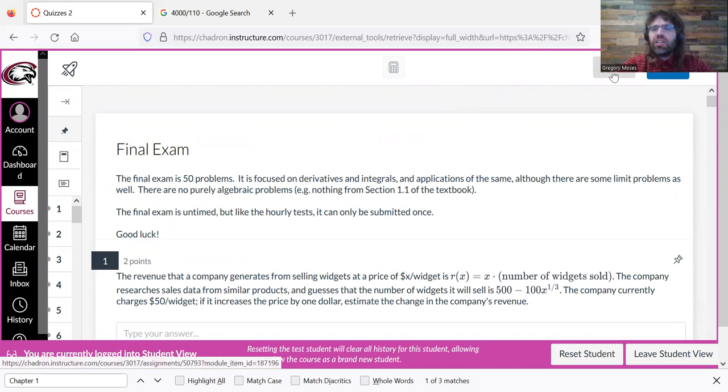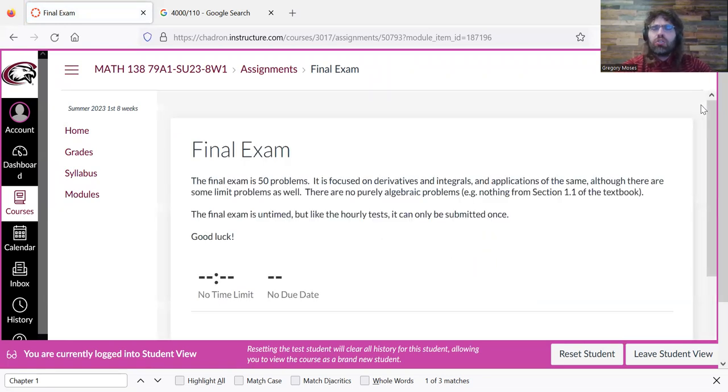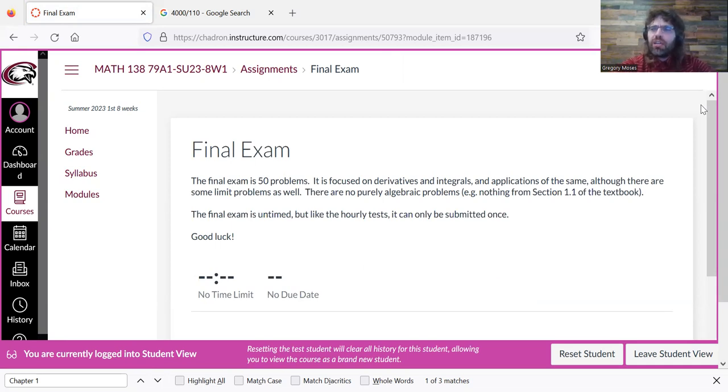Quizzes are 50% of your grade. The tests taken all together are 30%, and the final exam is 20%.